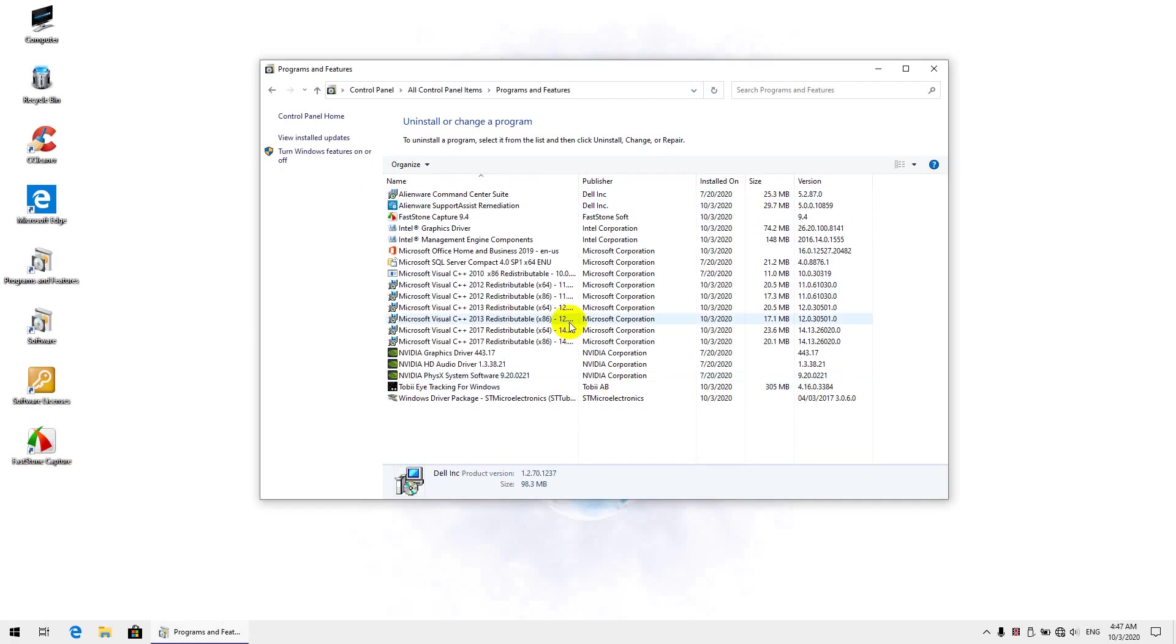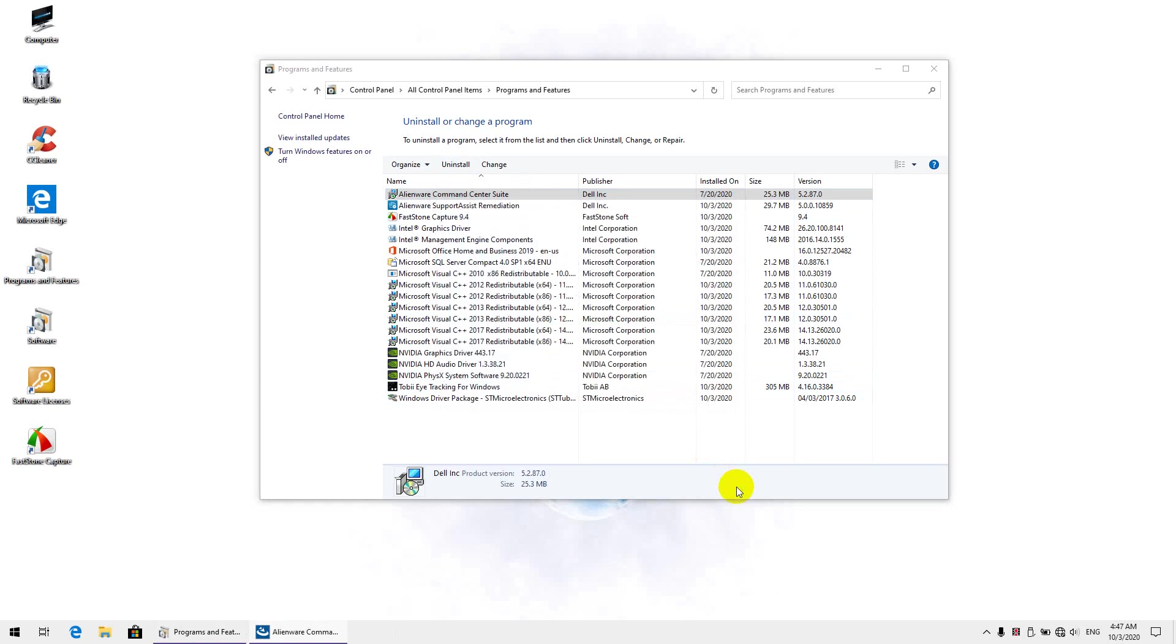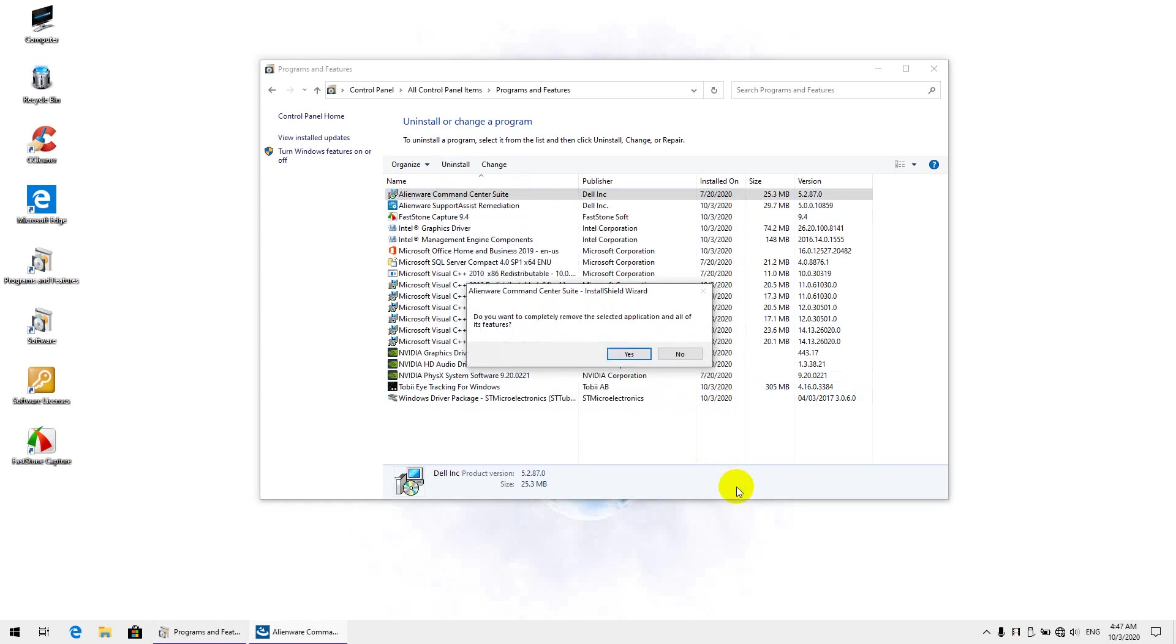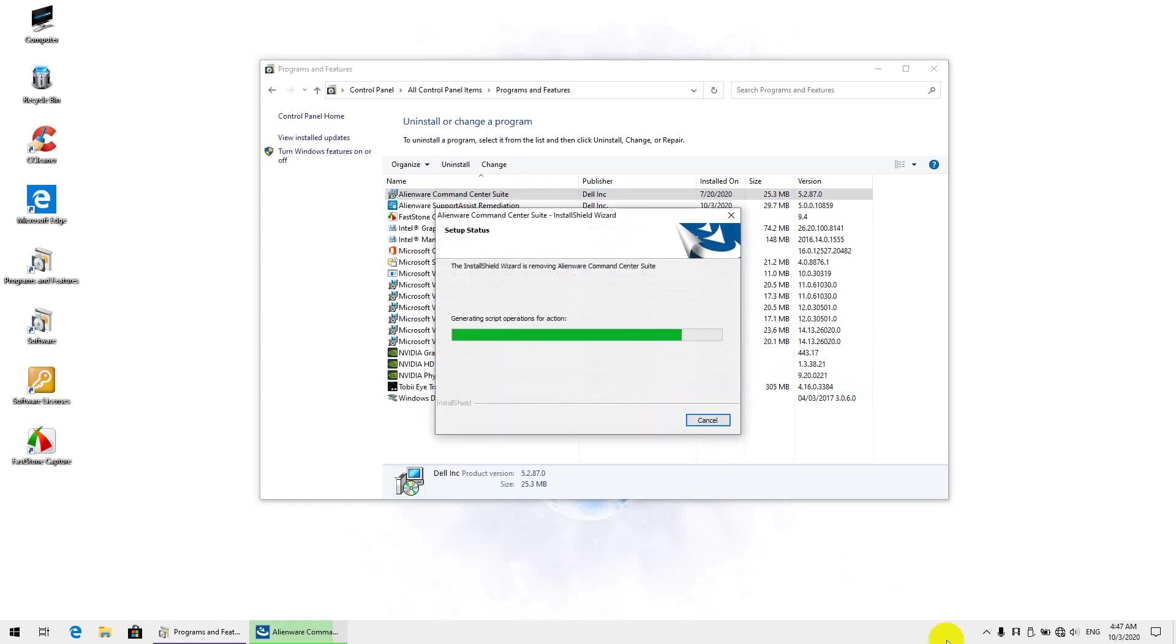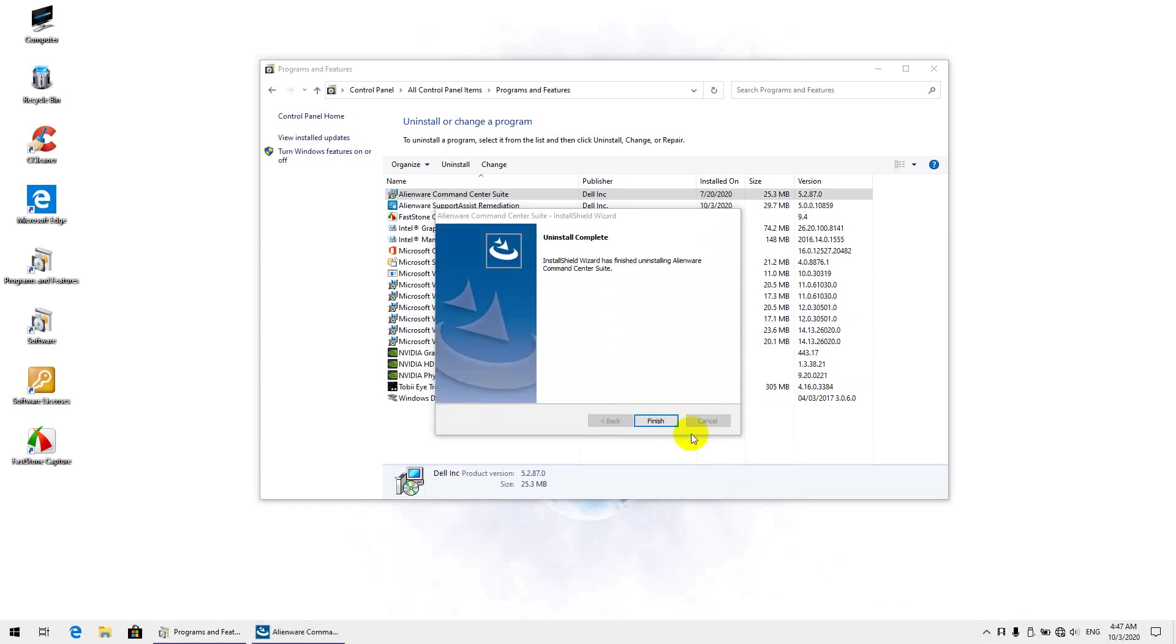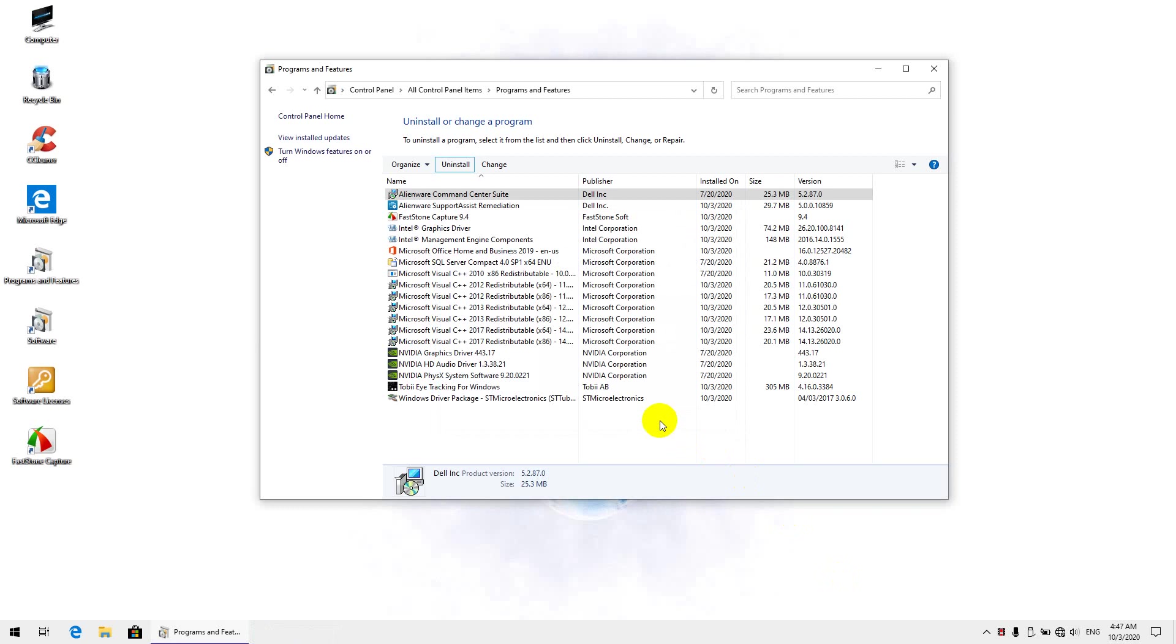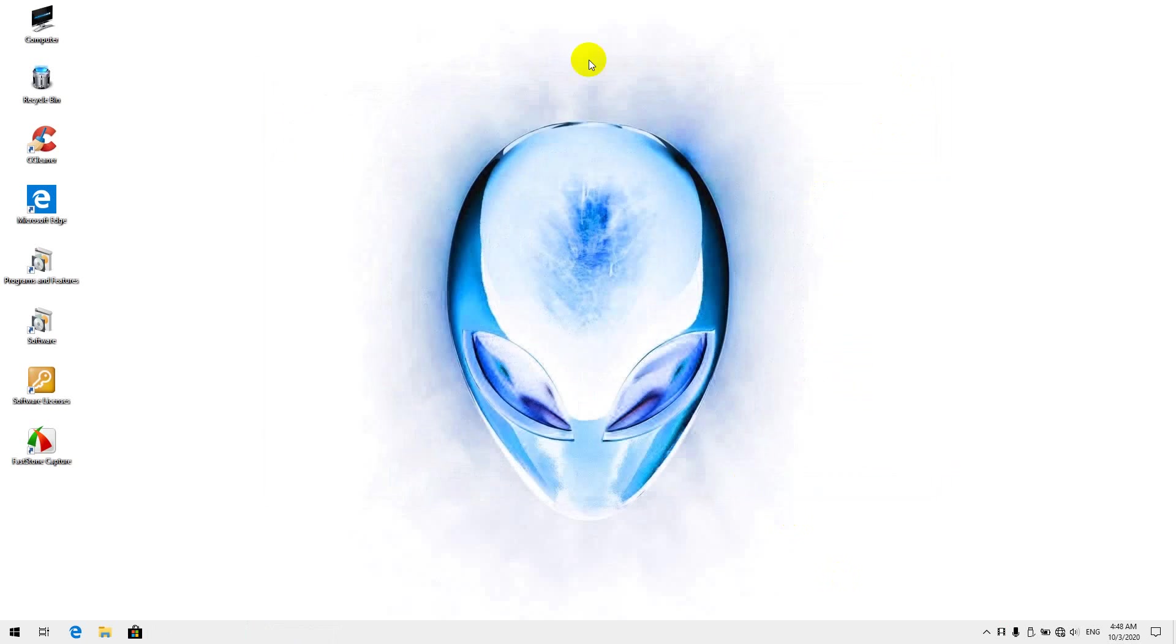Once that's done, you want to uninstall the Command Center the same way. Now that both have been uninstalled, we want to get rid of the remnants that they leave behind.